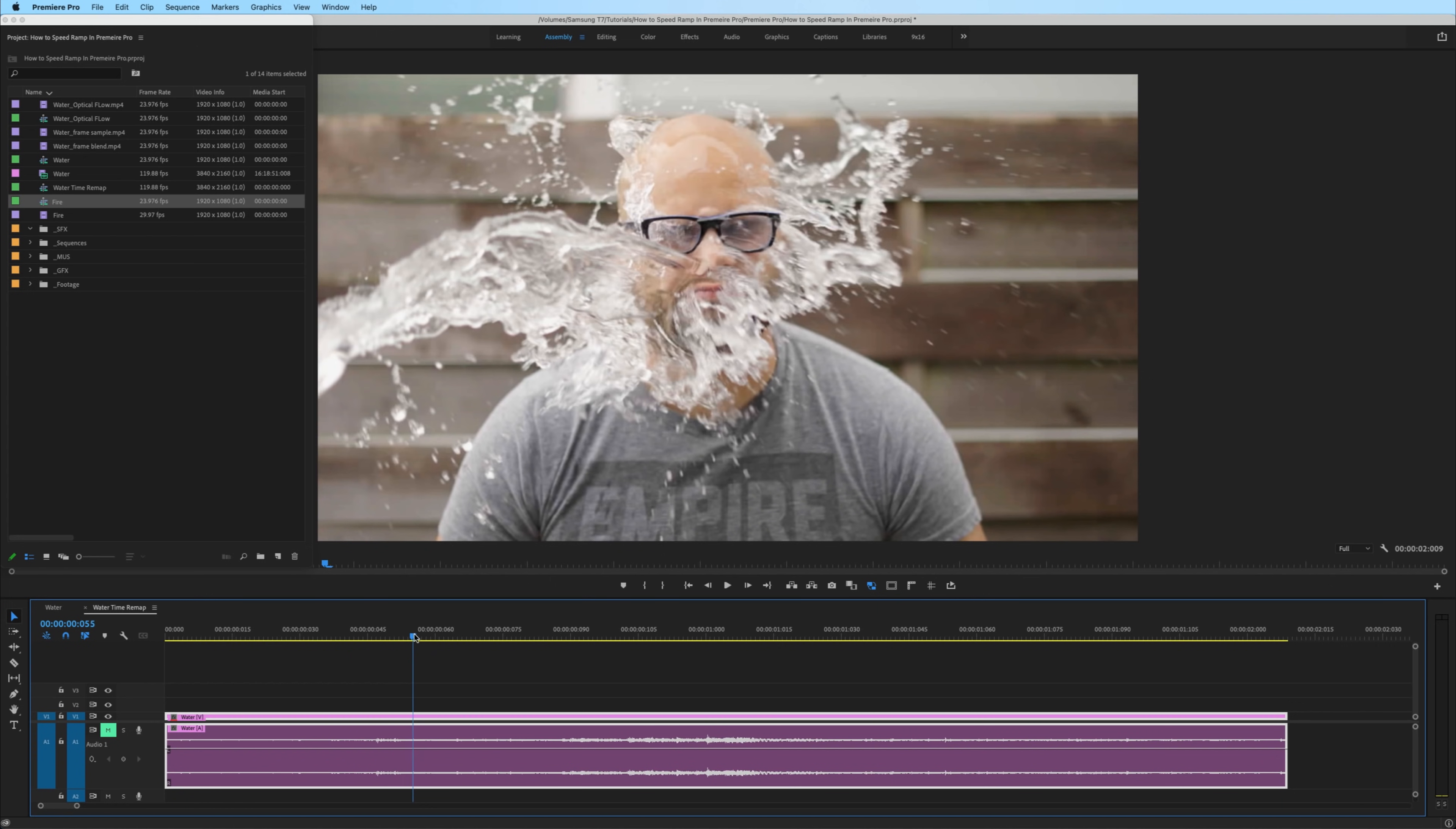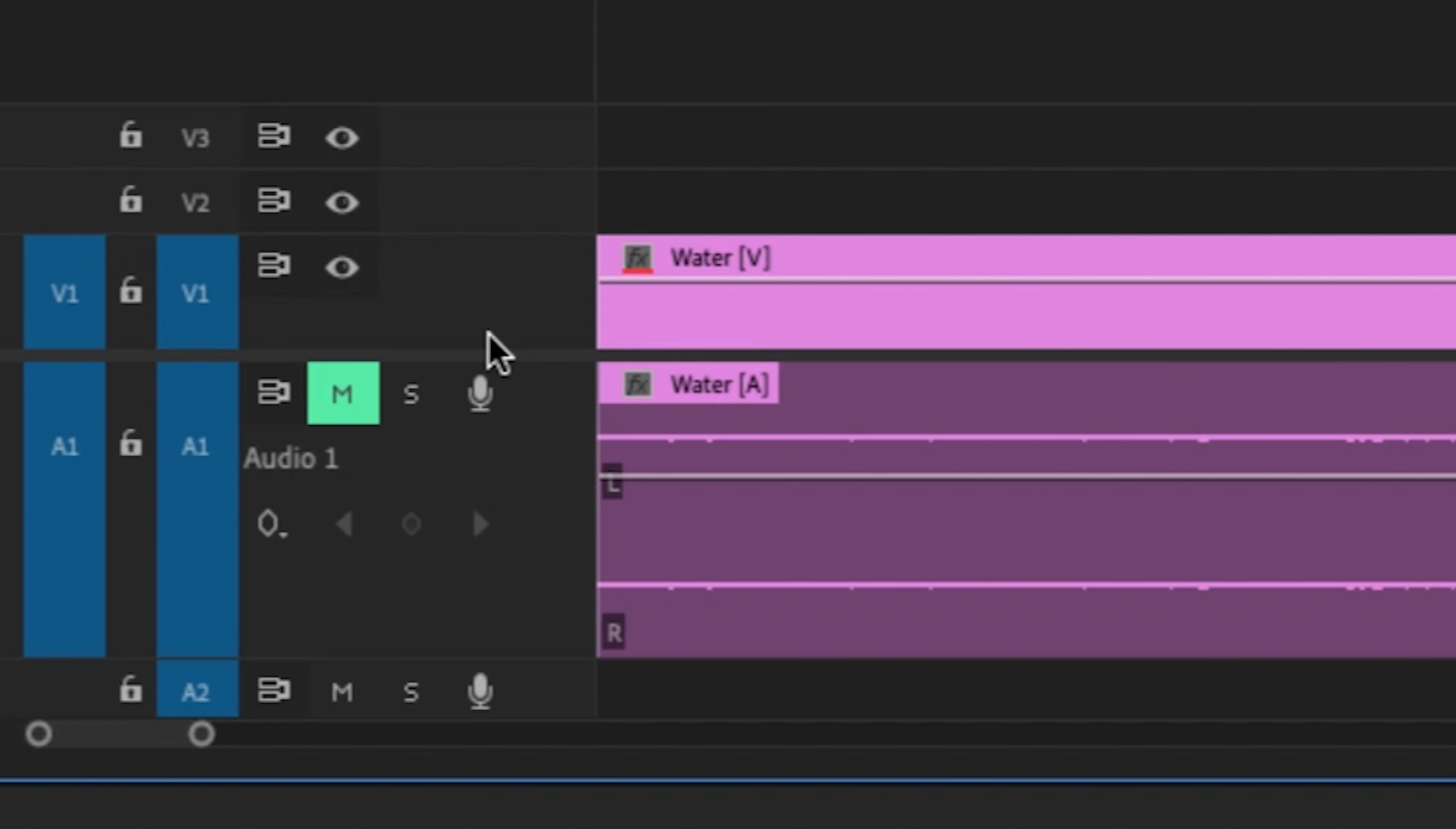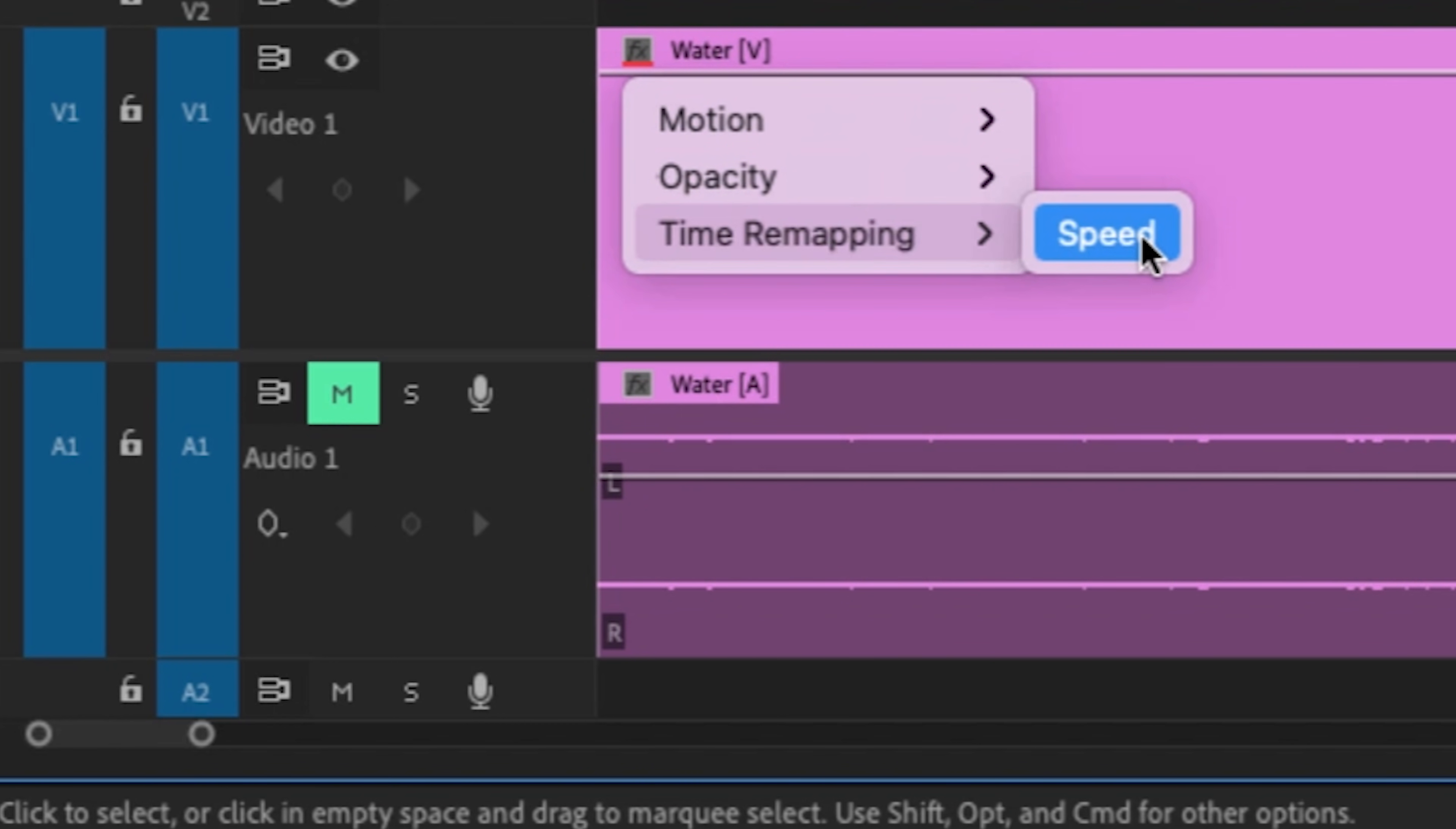So like before, we're going to move our playhead and select the places where we want the clip to slow down and eventually speed up. Instead of creating hard cuts in the clip, now we're going to gradually create keyframes to slow down the clip. And in order to do this, we need to access the time remapping features on the video clip. I'm going to hold Option on Mac or Alt on Windows and use my scroll wheel to make the clips bigger.